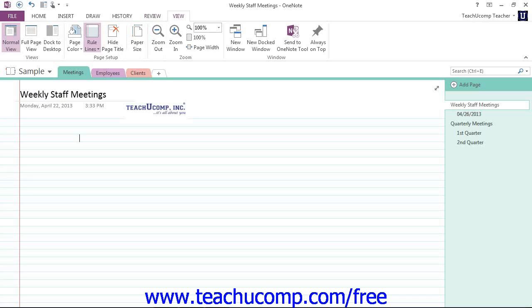Finally, we have the View tab which displays the commands to change the appearance of the OneNote window and notebook pages, change the magnification of notebook content, and work with multiple program windows.